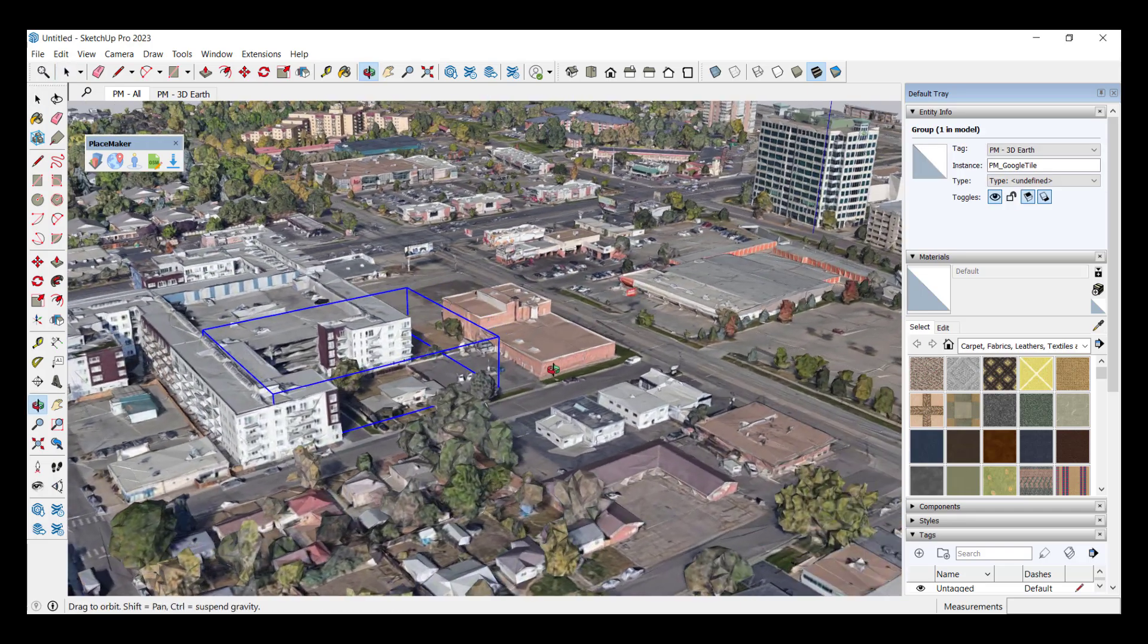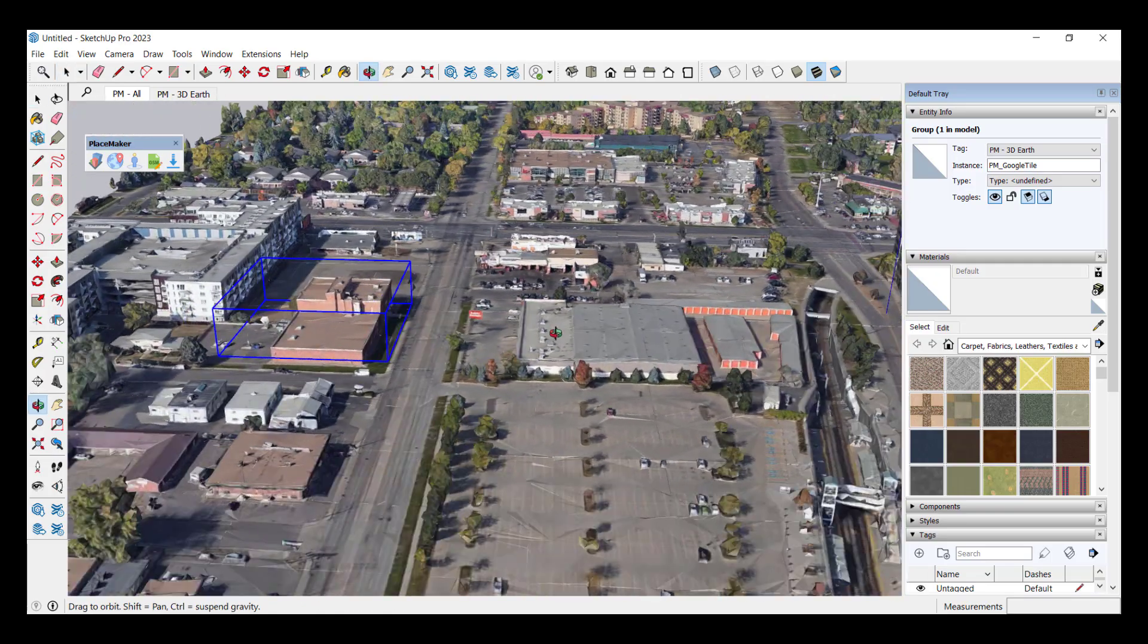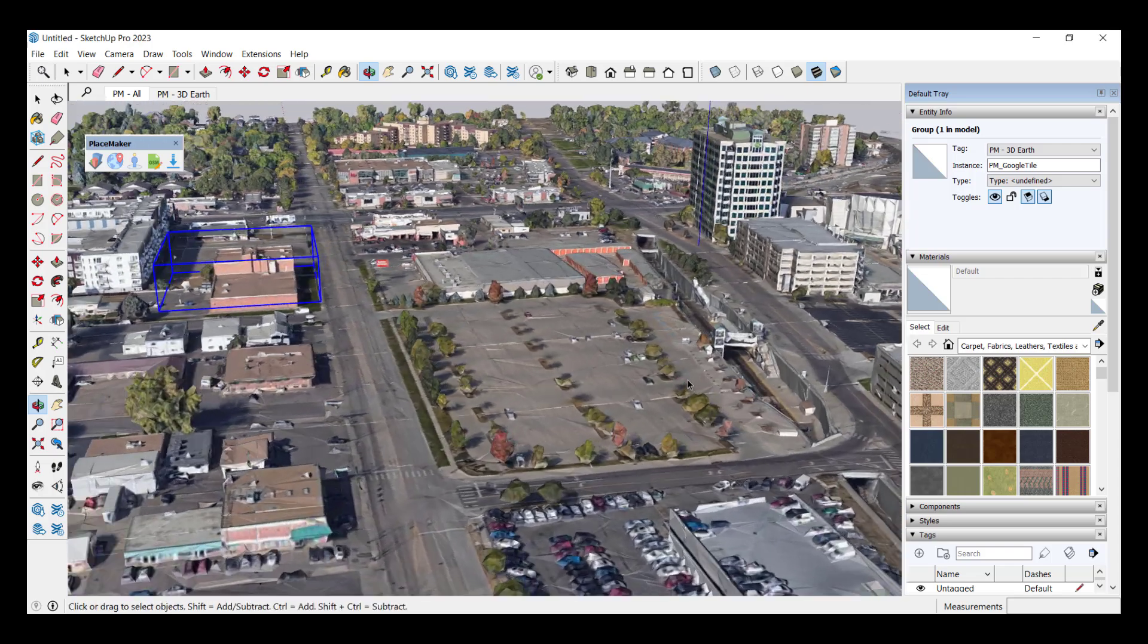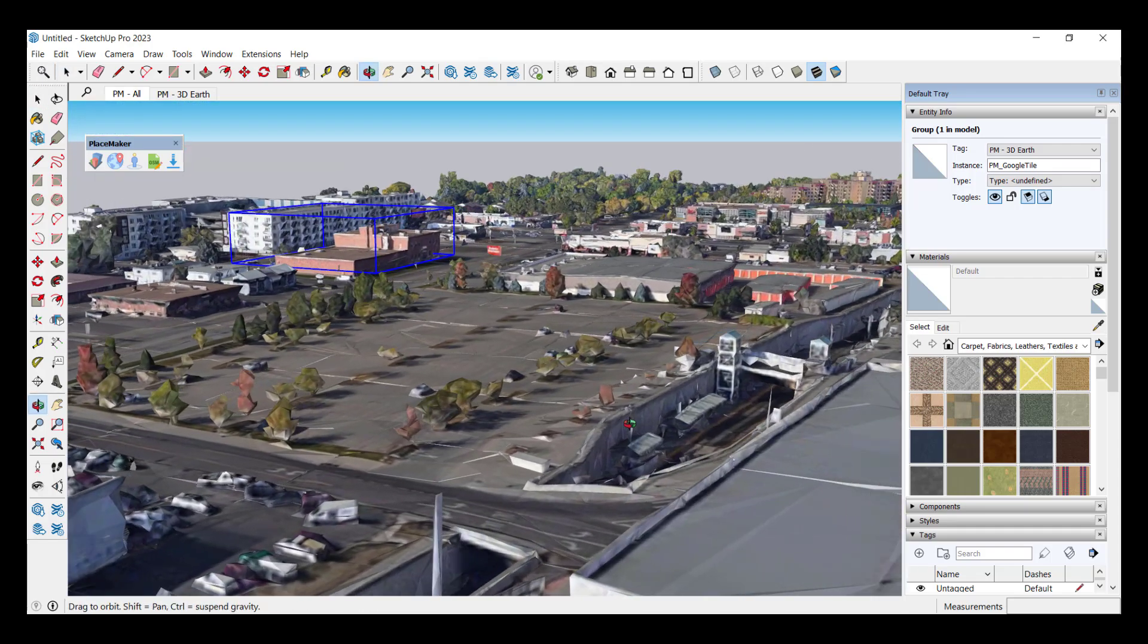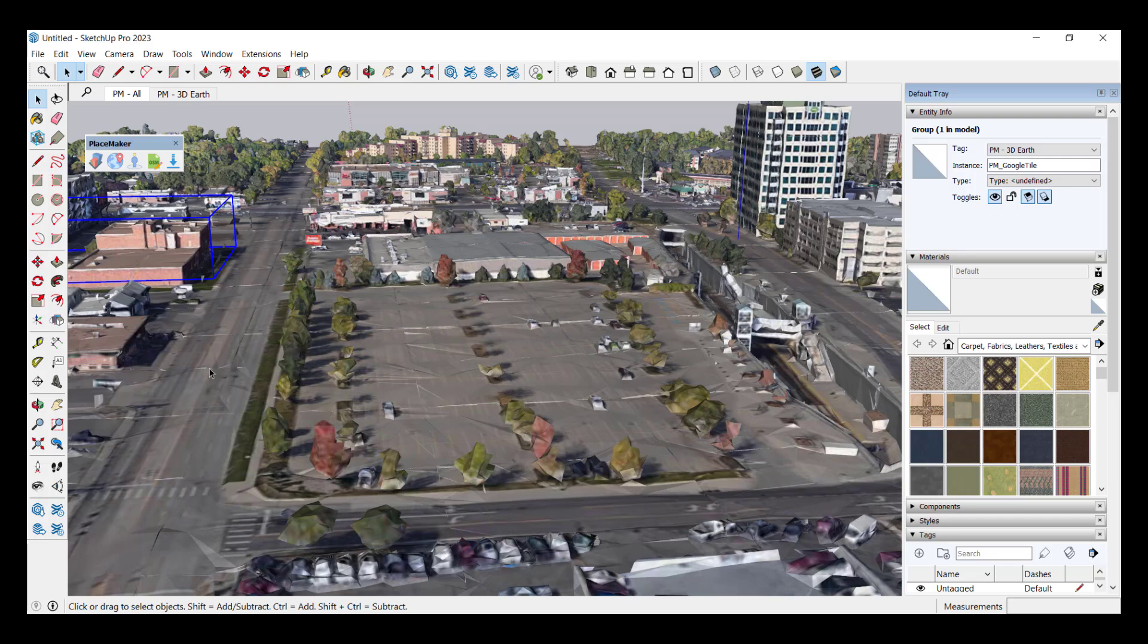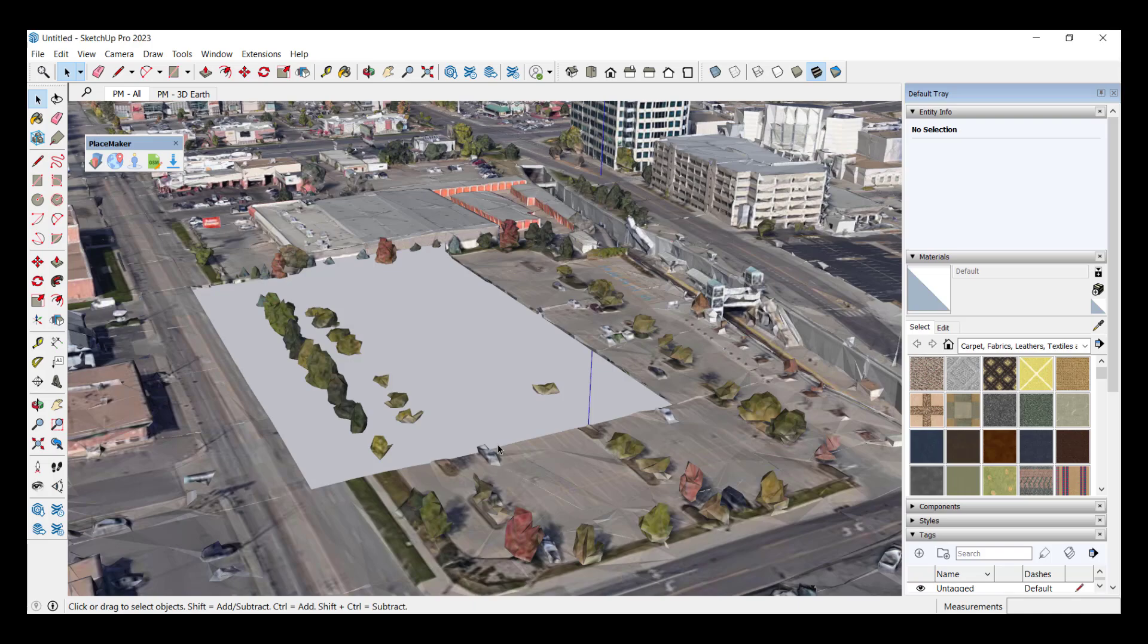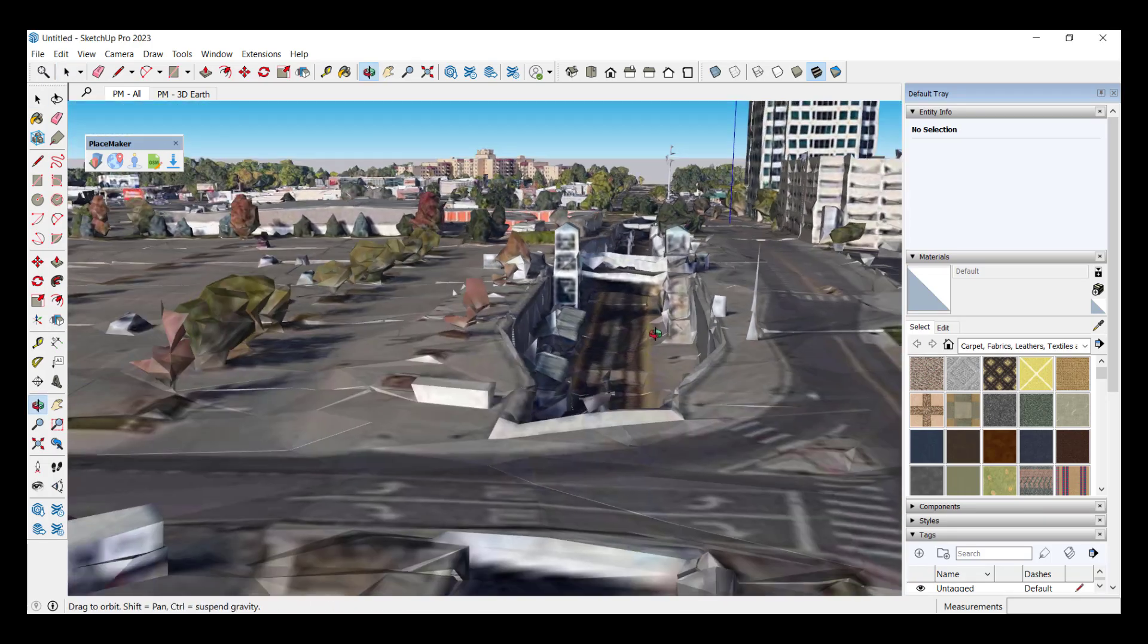These all get brought in as blocks so if you ever need to remove part of a building or hide it you can just right click and you can hide that building. Then you've got this data in here and you could come in here and you could model out your own topography inside this model. So you could just hide the different blocks that get brought in just like this.